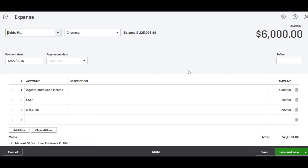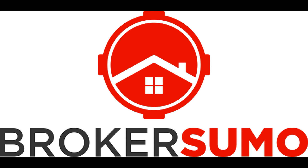So once your transaction has been synced, if you need to make any changes to it, you can either delete the disbursement in BrokerSumo, make the changes, and then resync it — and it will update the existing data — or you can just update it manually in QuickBooks.